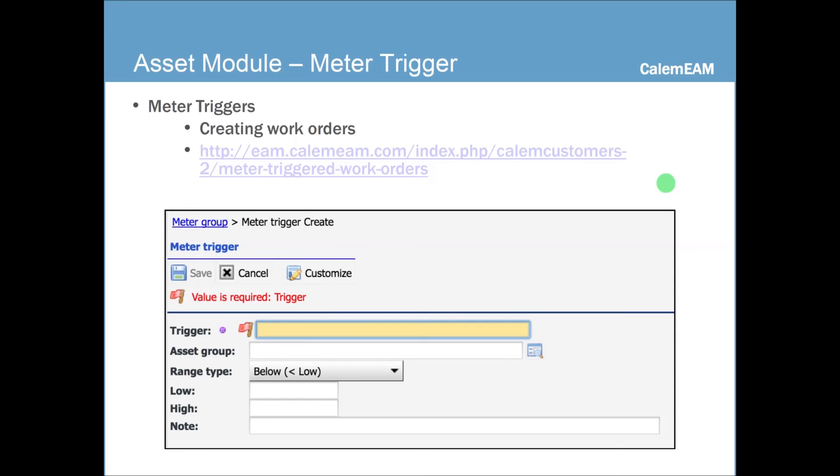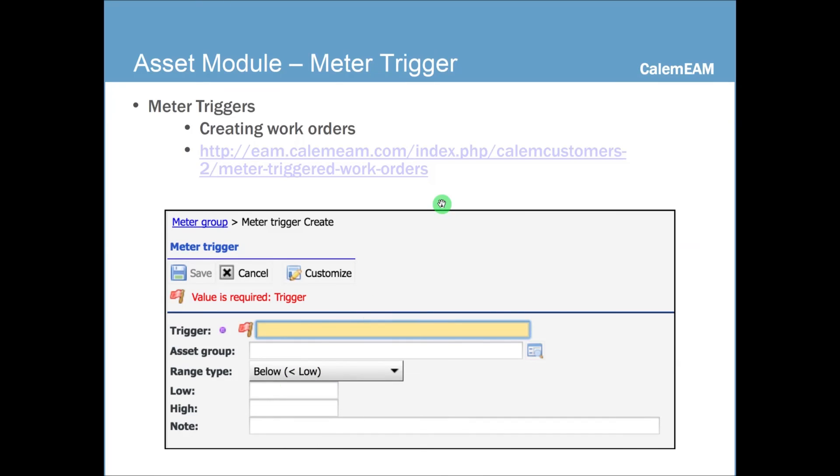Once you define the meter group, you can then define triggers for a group. To define a trigger, you specify the trigger name and specify the reading range. And there's ways for you to say if it's less than a certain range, greater than a certain reading, or within a range to define a meter trigger.